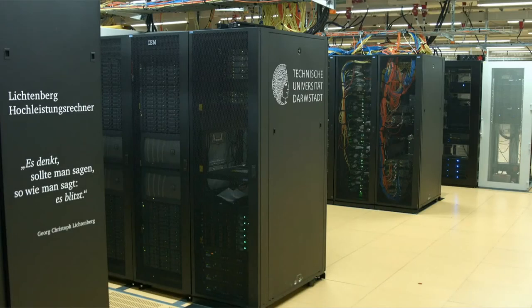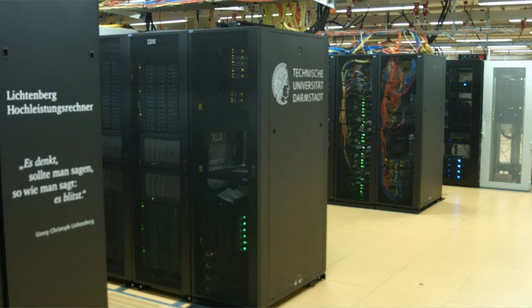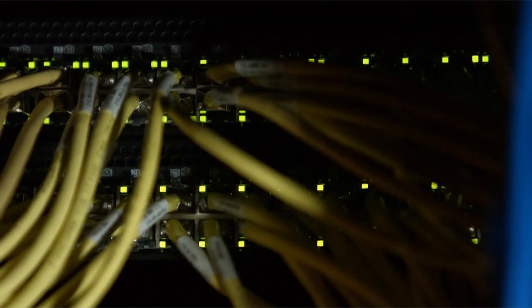At the Technical University of Darmstadt, the Lichtenberg high-performance computer is available to all researchers.